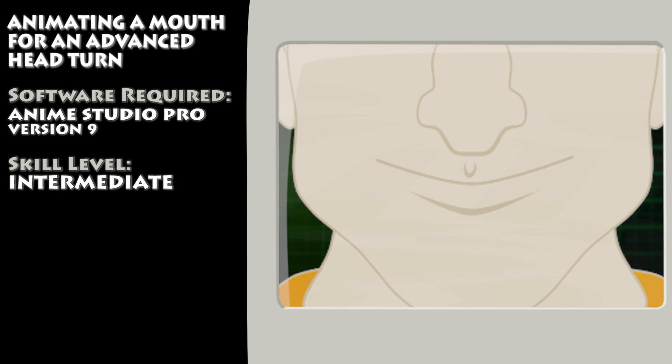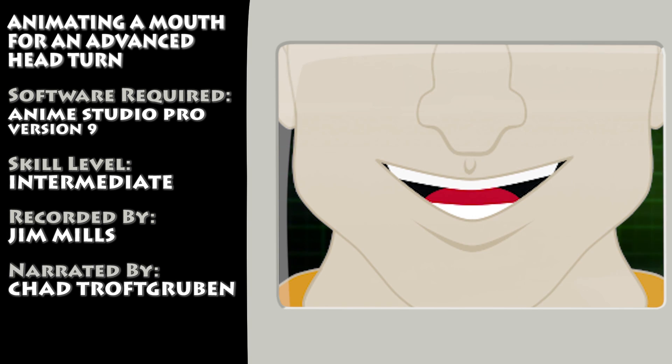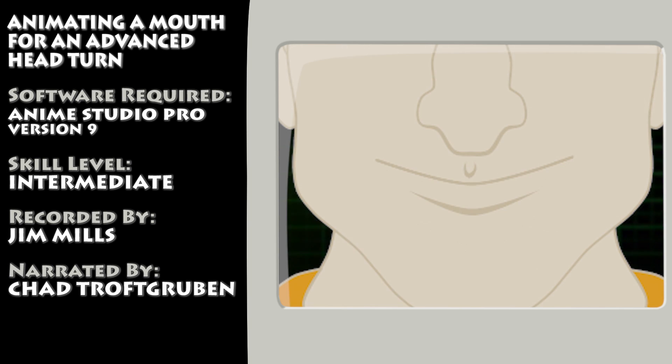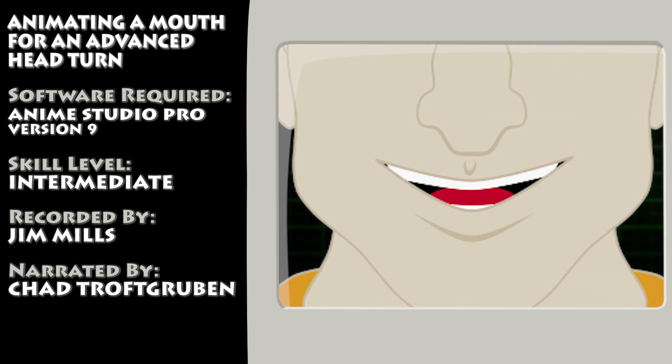Hey guys, in part two of our head turning series we take a look at how to control the mouth with a smart bone.